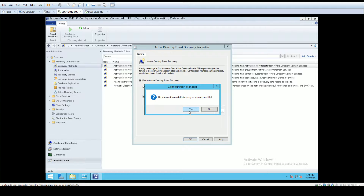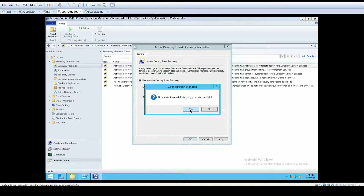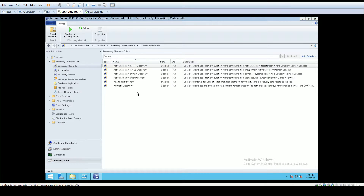You'll get prompted whether or not you want to do a full discovery as soon as possible. In a lab environment it's perfectly fine to do so, but in a giant enterprise where you already have objects and things like that, you'd need to consider what kind of network impact that might cause. However, in this particular situation we can do it without any second thought, so yes.